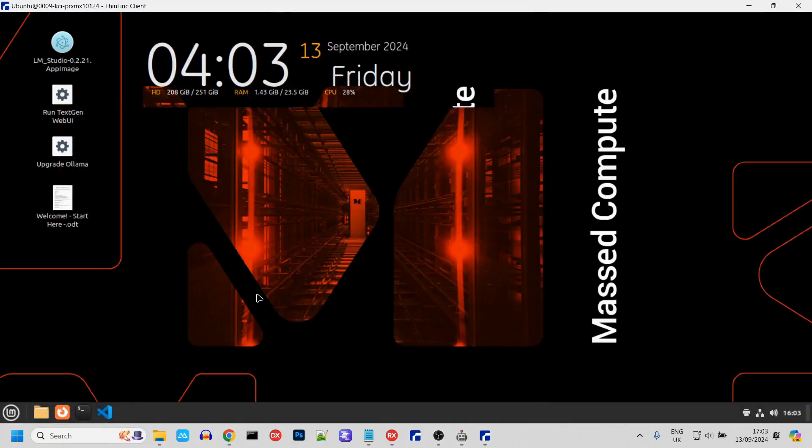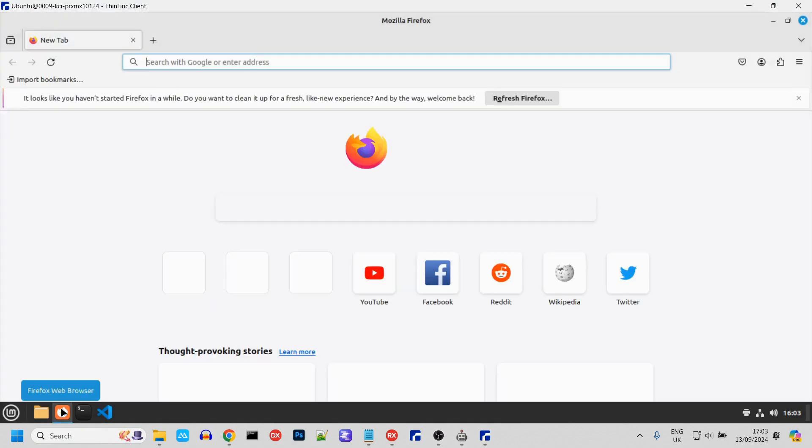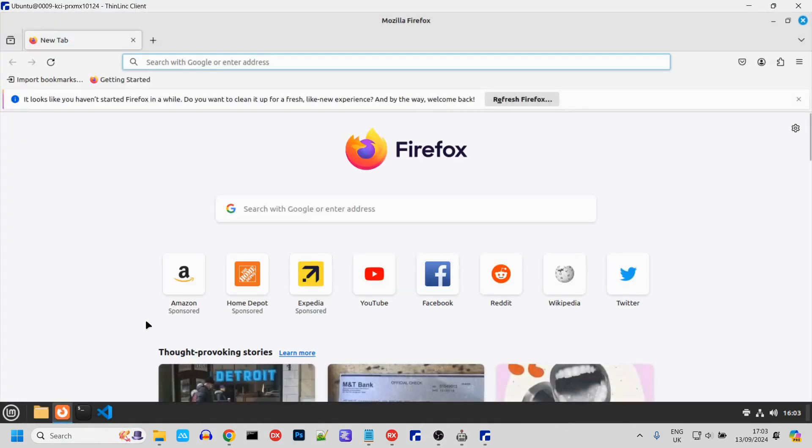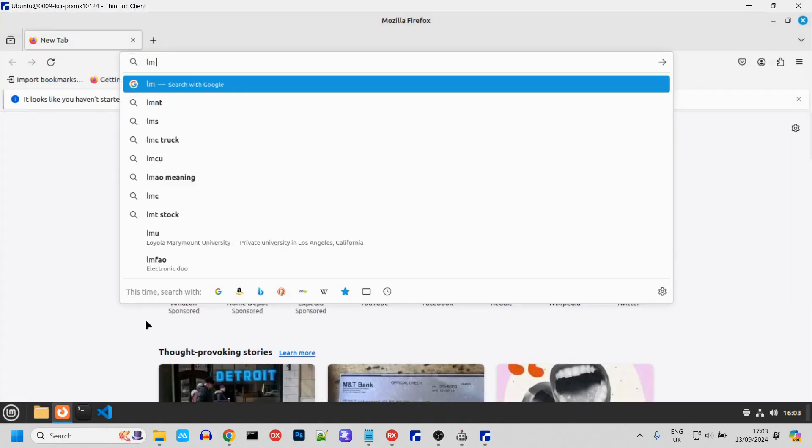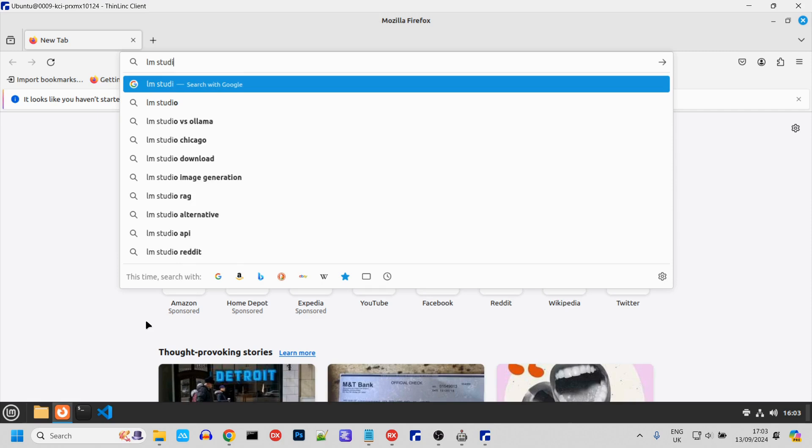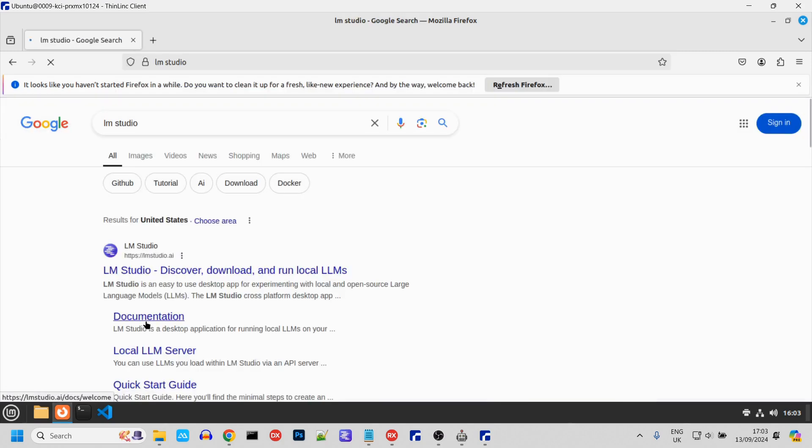The first thing we need to do is install the latest version of LM Studio. Start Firefox, go to LM Studio's website, and download the Linux version.